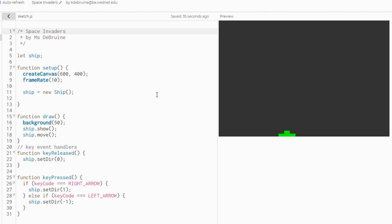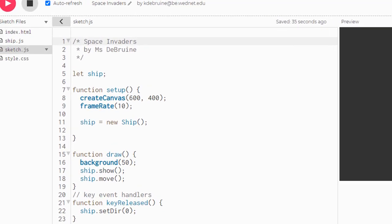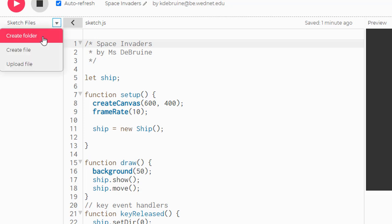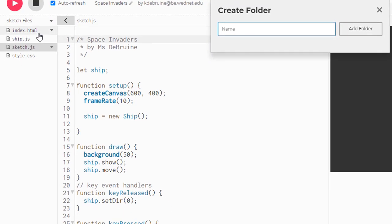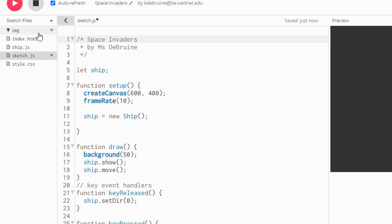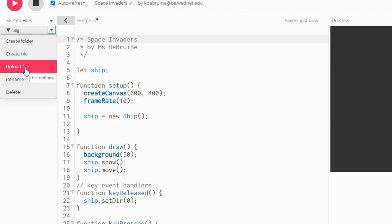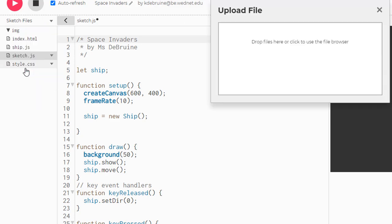Our aliens actually use external image files to be displayed on the screen instead of just drawing rectangles. So we're going to first upload those into our sketch. Over here in the sketch files area, come in and create a folder. Name it IMG for images and it'll appear at the top. Then inside that folder, click on the down arrow next to the name images and let's upload a file.